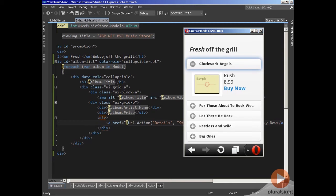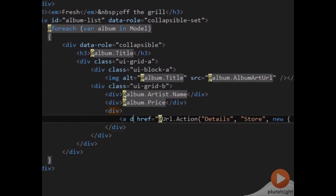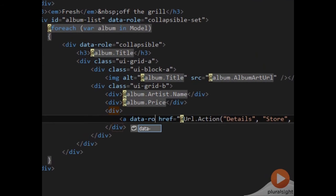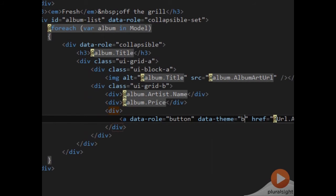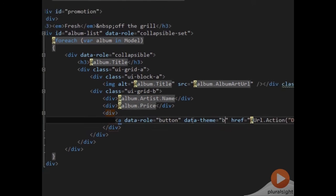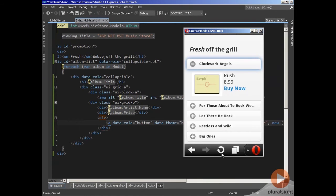As we saw in the last module, it's easy to transform a link into a button. All I need to do is come into my anchor tag and give it a data-role of button. I'm also going to give it a theme so that it stands out just a little bit. So with those two changes, I can come back to the browser.